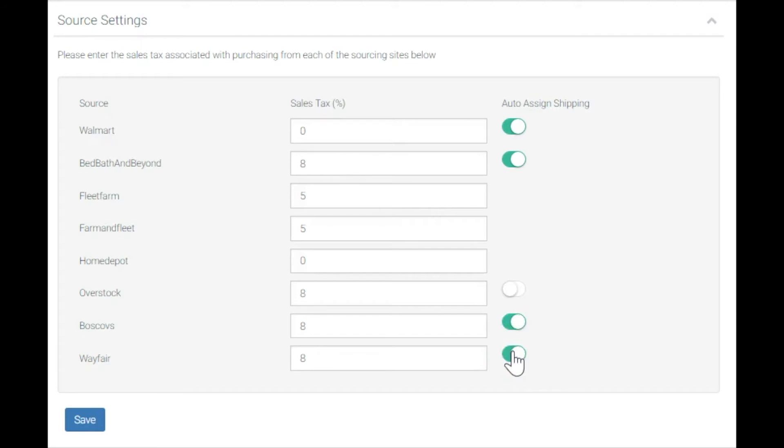Once you cross that threshold, you're eligible for free shipping. Now, between the $34 and the $35, you added one dollar in the price of the item but you took away $5.99 shipping, so almost $6.